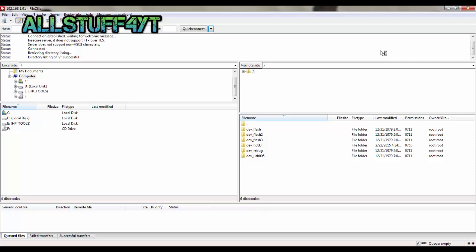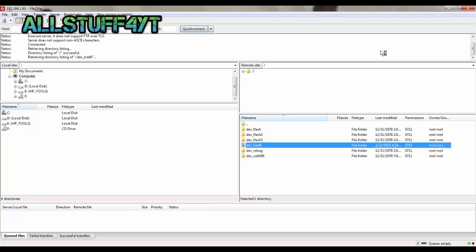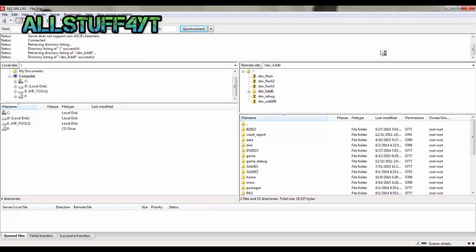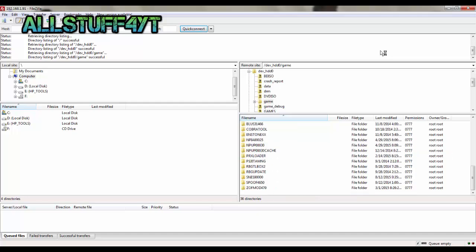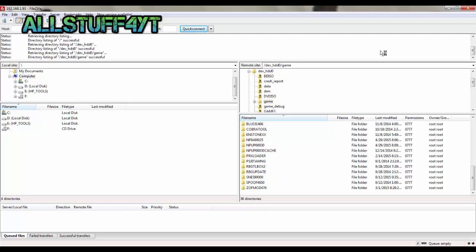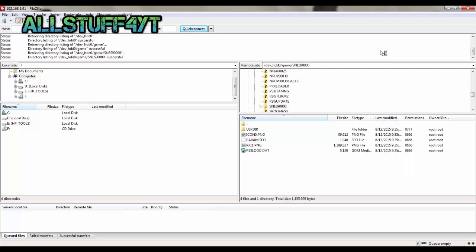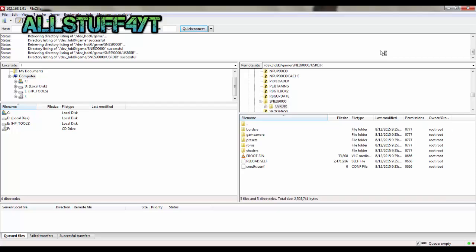Go to dev_hdd0 right there and then go to game lowercase. Go all the way down until you see SNES90000, and then go to USRDIR and then ROMs.